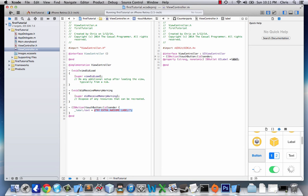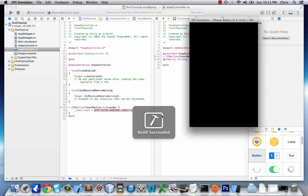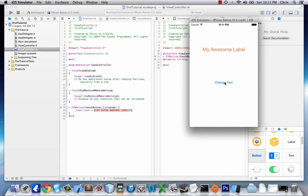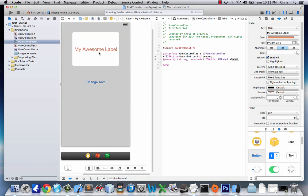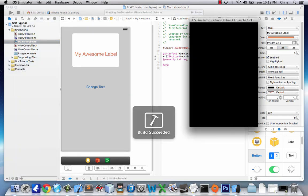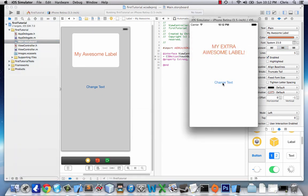So let's try it now — we're going to build. Build succeeded! It showed up really quickly. Clicking 'Change Text' — oh, it looks like we have dot-dot-dot here. Our label didn't want to expand, but it worked. So let's go back to storyboard, select 'My Awesome Label', and right here you see Lines? This is how many lines your label can contain. We'll go five, because I think that's enough. And now when we press Change Text: 'My Extra Awesome Label' — works like a charm.